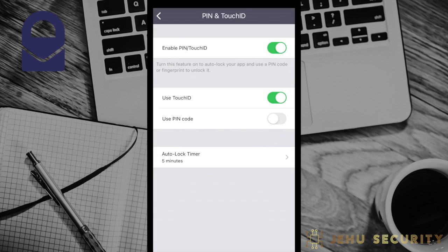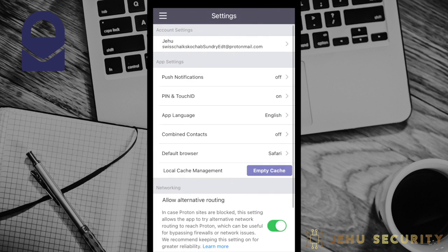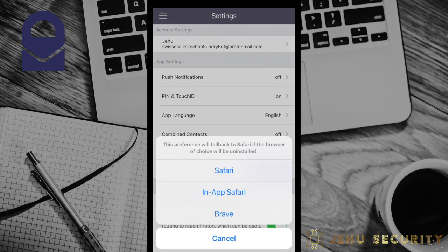The exact length of this, or whether you do not use a biometric or auto lock timer at all, will depend on your specific threat model. The next setting will be to choose which browser the app uses by default, or where ProtonMail opens a link when you click on it from inside an email. We recommend a privacy and security respecting browser such as Brave, Firefox, or DuckDuckGo mobile browser.